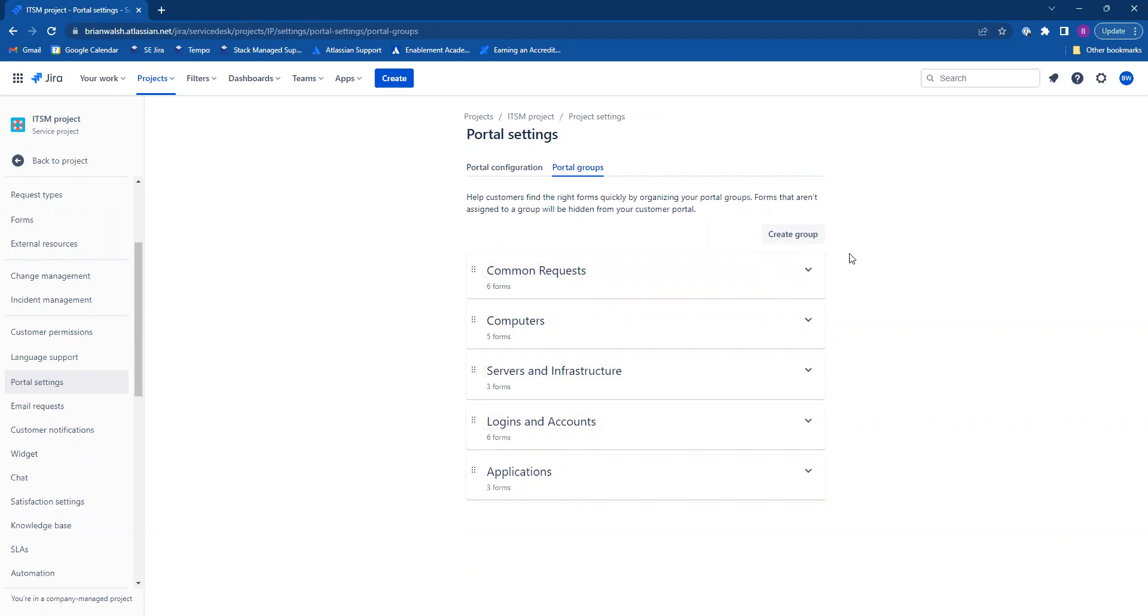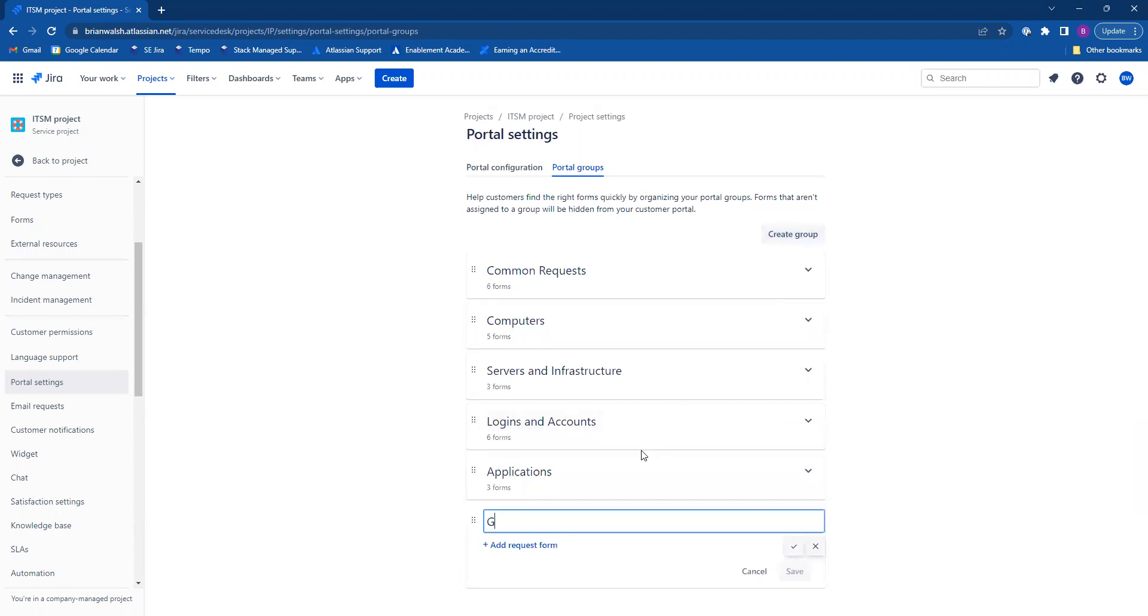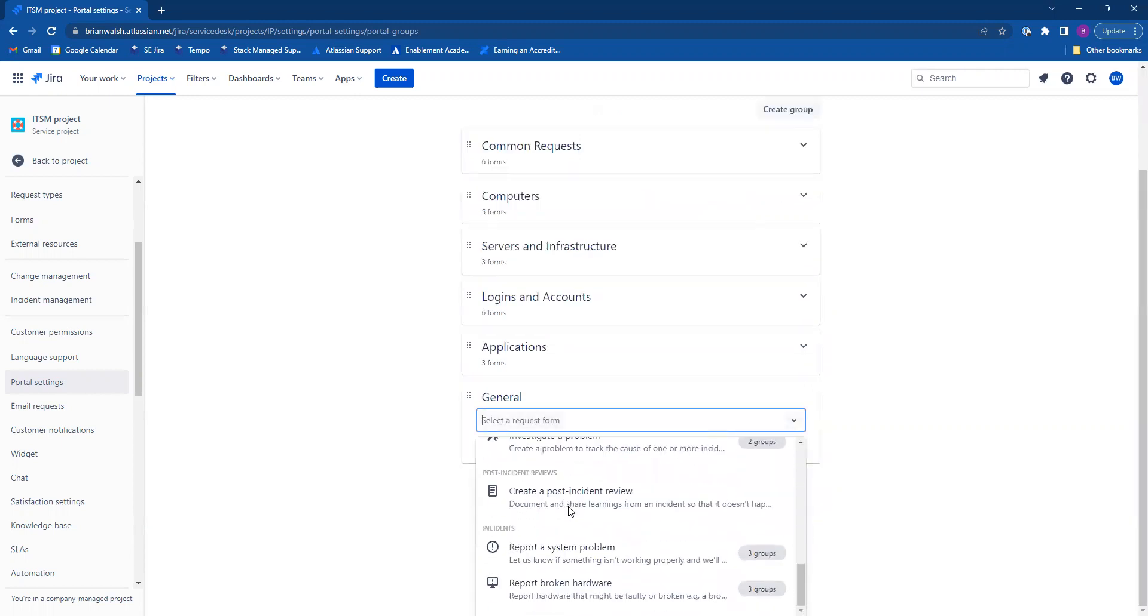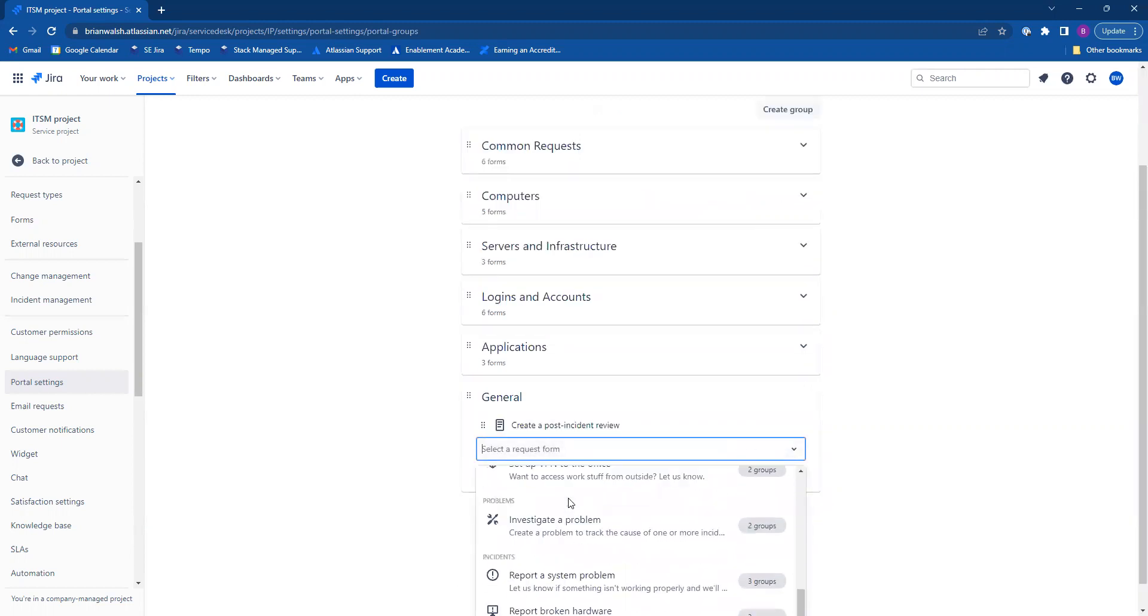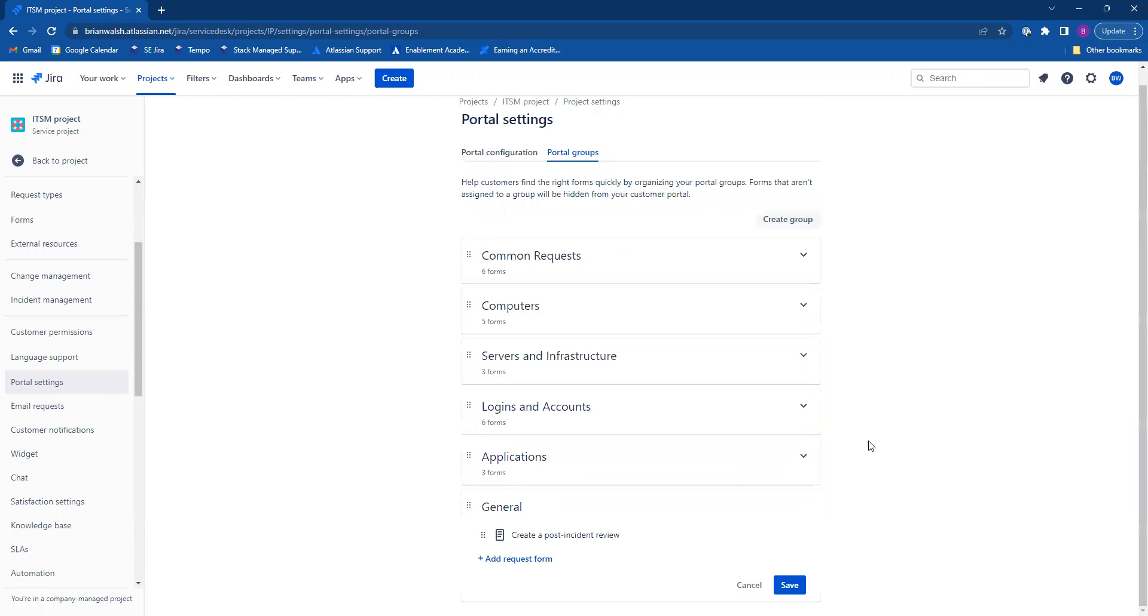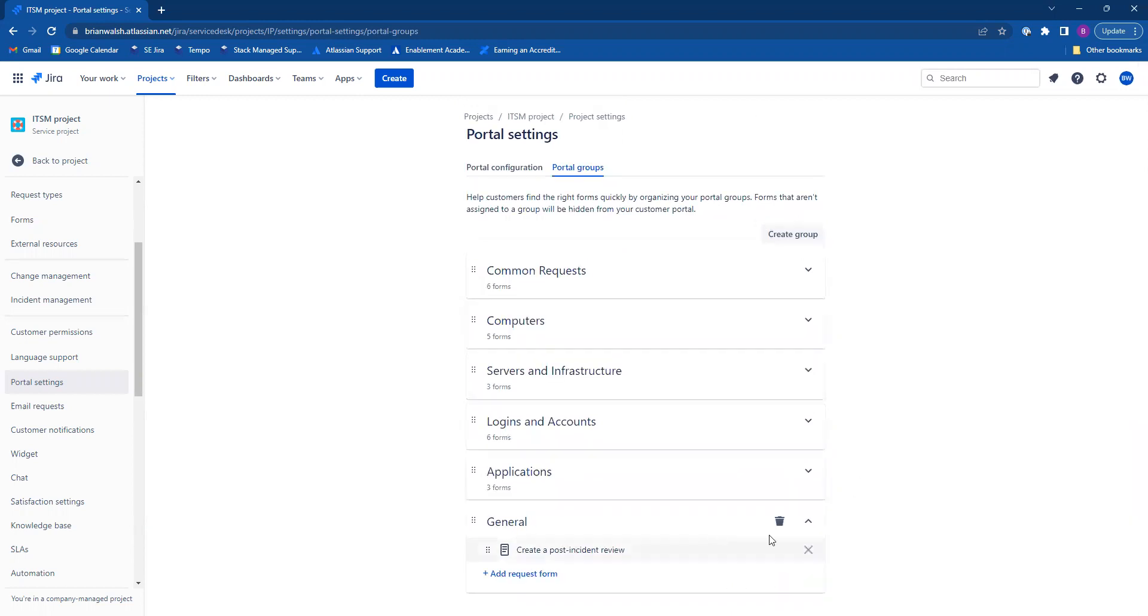To create an entirely new portal group, click create group. Call it whatever you would like. You have to add at least one request form to it. Then click save and that portal group has now been created and added.